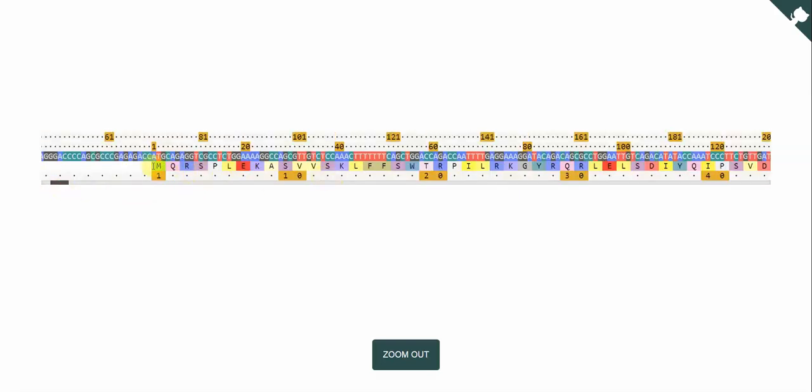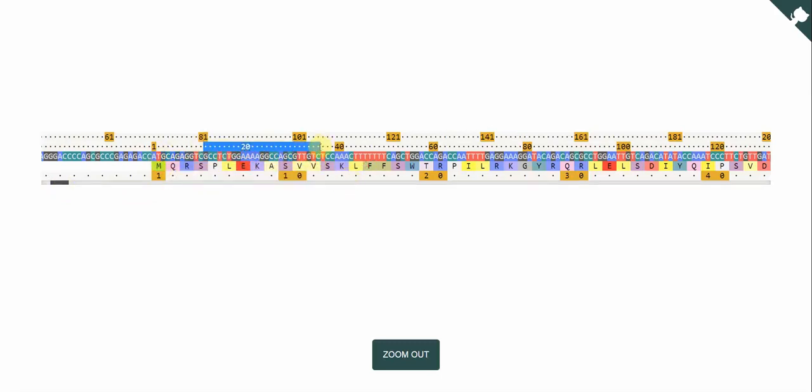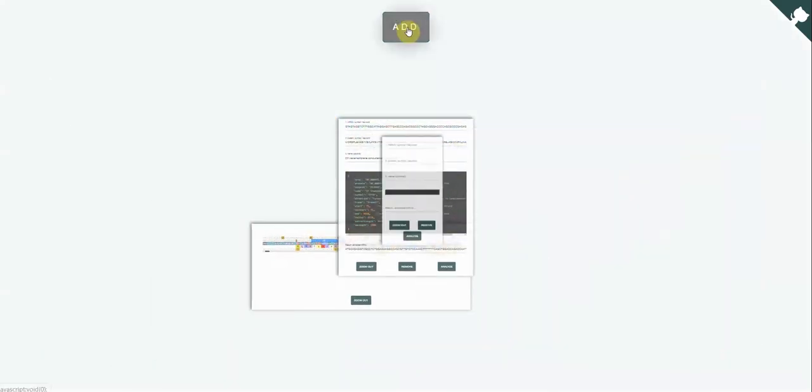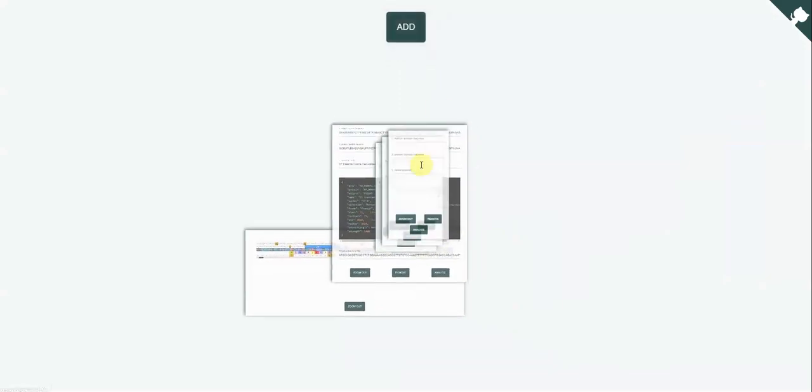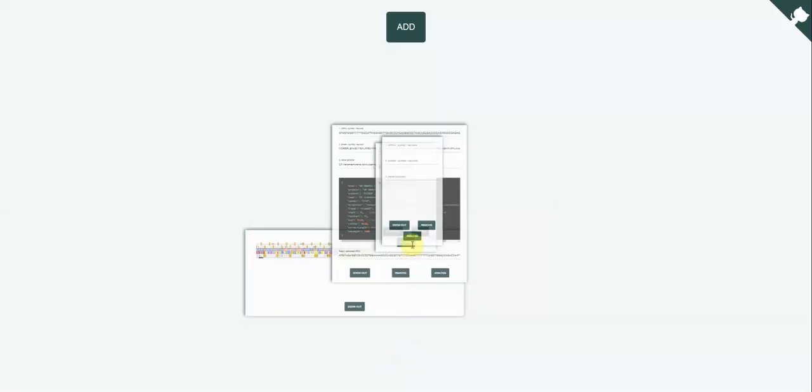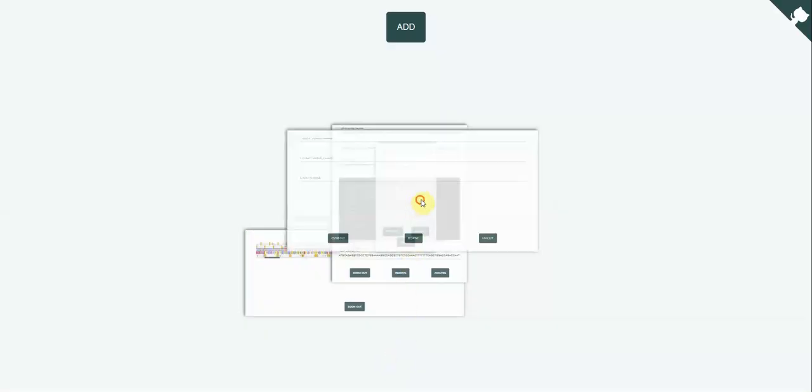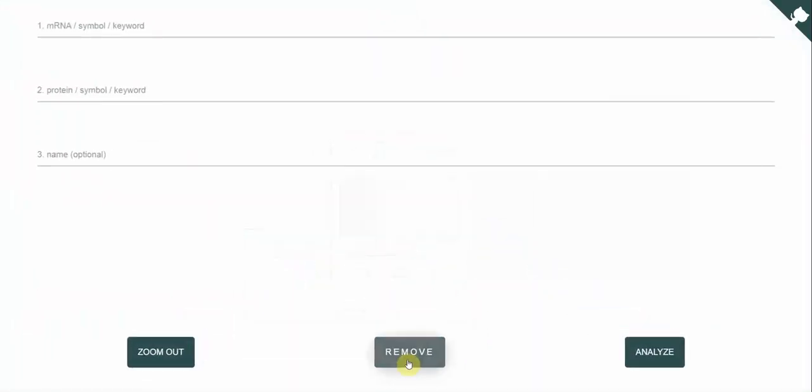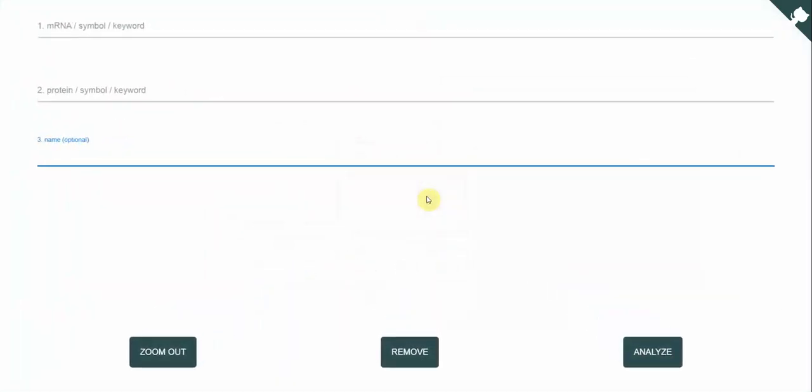So what it looks like is you have the protein sequence down here, the mRNA sequence and the respective numberings. What you can do is you can add more panels, you can add more sequences. I will remove these for now and I will just show you how you can also use it manually.